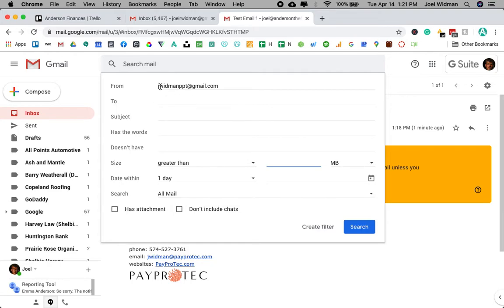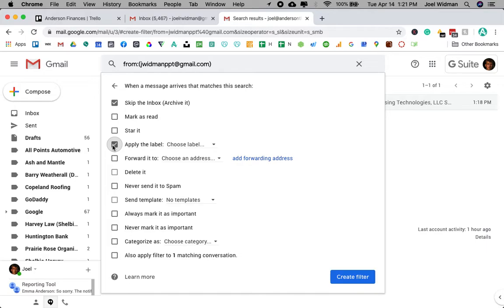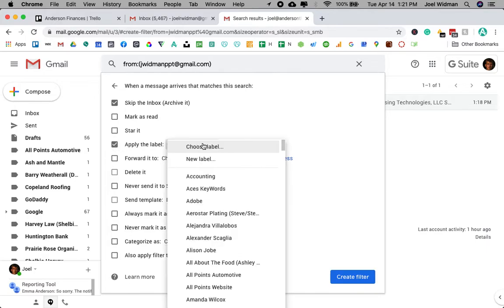It's just from this email address, I'm going to hit create filter. And all I'm going to do is hit skip inbox so that it doesn't go into my inbox here. I don't want it marked as read. I want it marked as unread because I haven't read it yet. I'm going to apply it to a label.